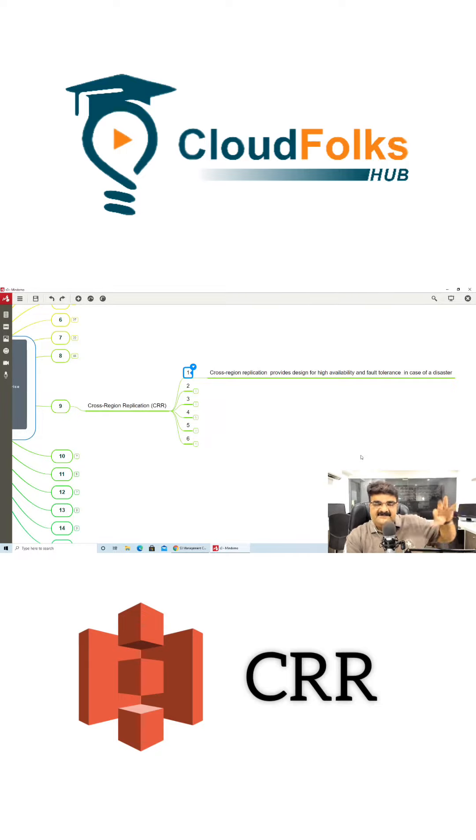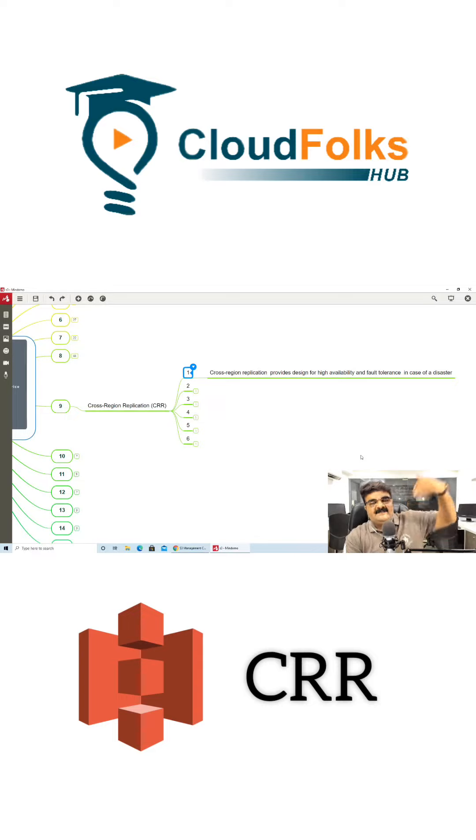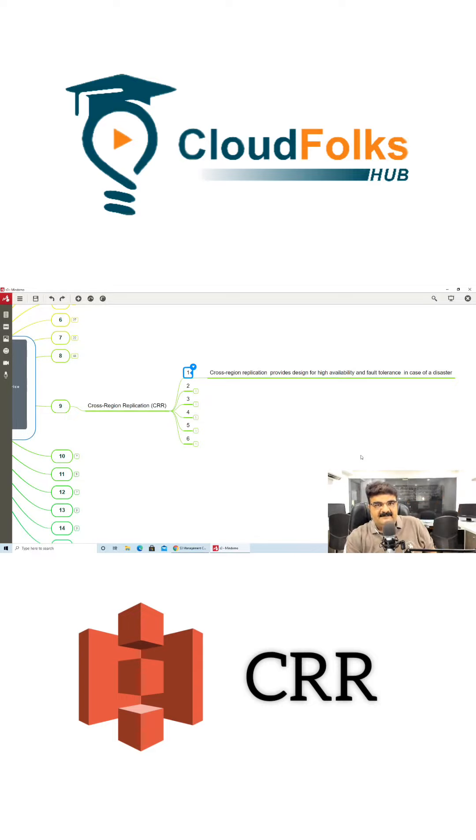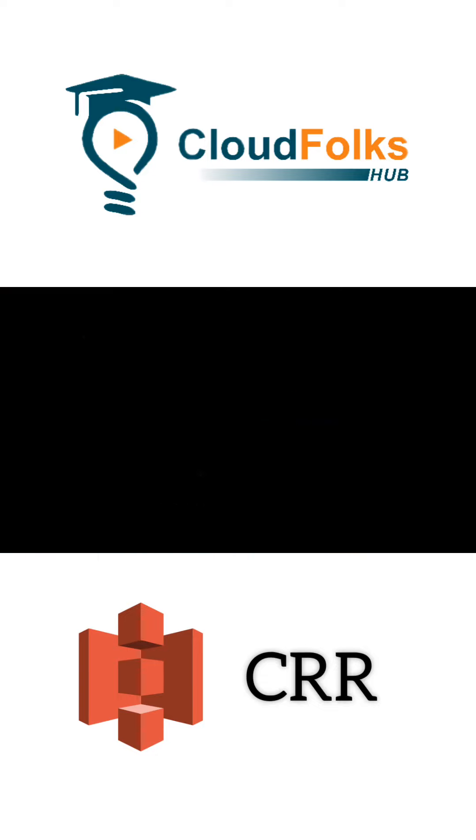Now whatever I will copy over here in this bucket it will be replicated to the bucket in Singapore. This is a really good advantage when we are talking about disaster recovery.